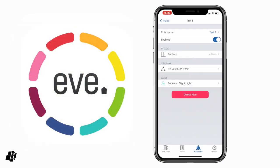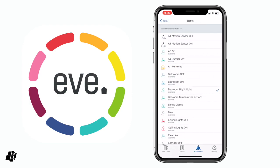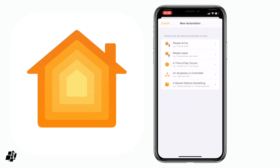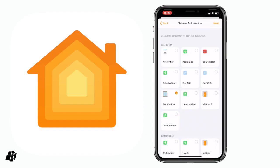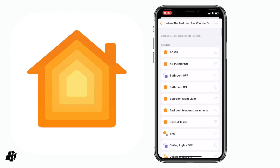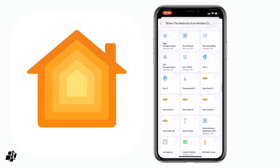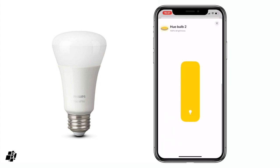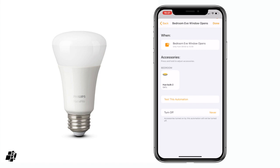Going back to the Eve app, another thing you may notice is that when you get to the end of the automation, you're asked to select a scene — you can't select individual devices, only scenes, which is a slight limitation. But if you go back to the Home app and create an automation again — sensor detects something, Eve Window, opens between specific times — I can select the Bedroom Nightlight scene, or I can scroll down and select an individual device like a Hue bulb, then decide to turn it on or off and even select brightness. These are things the Eve app can't do unless you set them as a scene first.